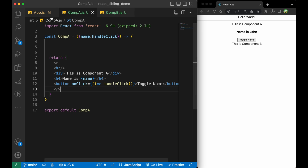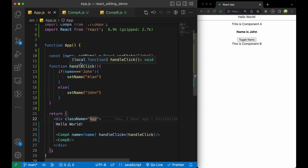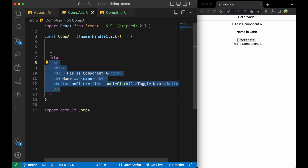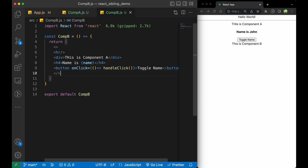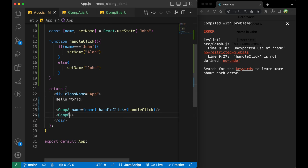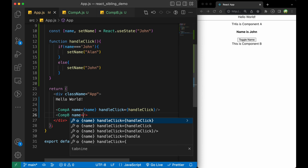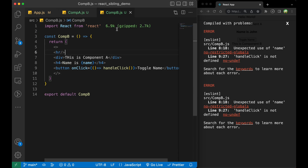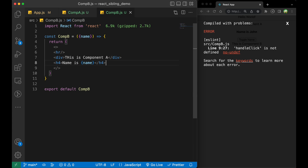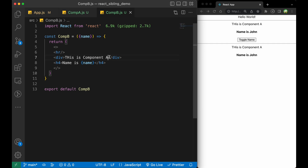Since we have stored the state in the parent component, we can now easily share that state with Component B as well. We also pass the name as a prop to Component B and import it there. So now Component B is displaying the name received from the parent.